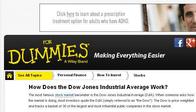Last but not least, try our third ranked site, www.dummies.com. The web page is titled 'How Does the Dow Jones Industrial Average Work For Dummies'.